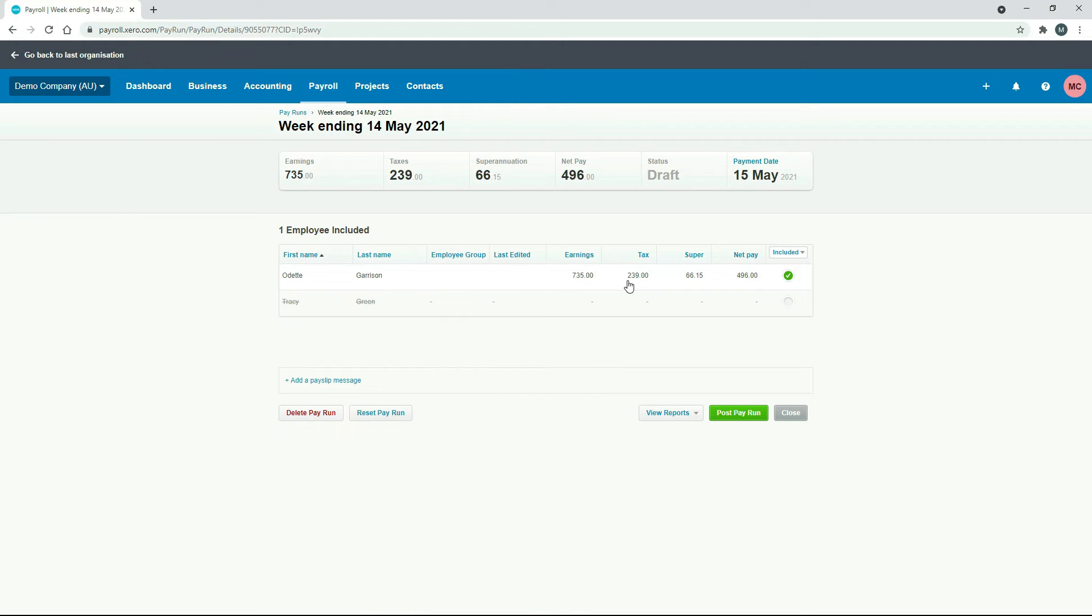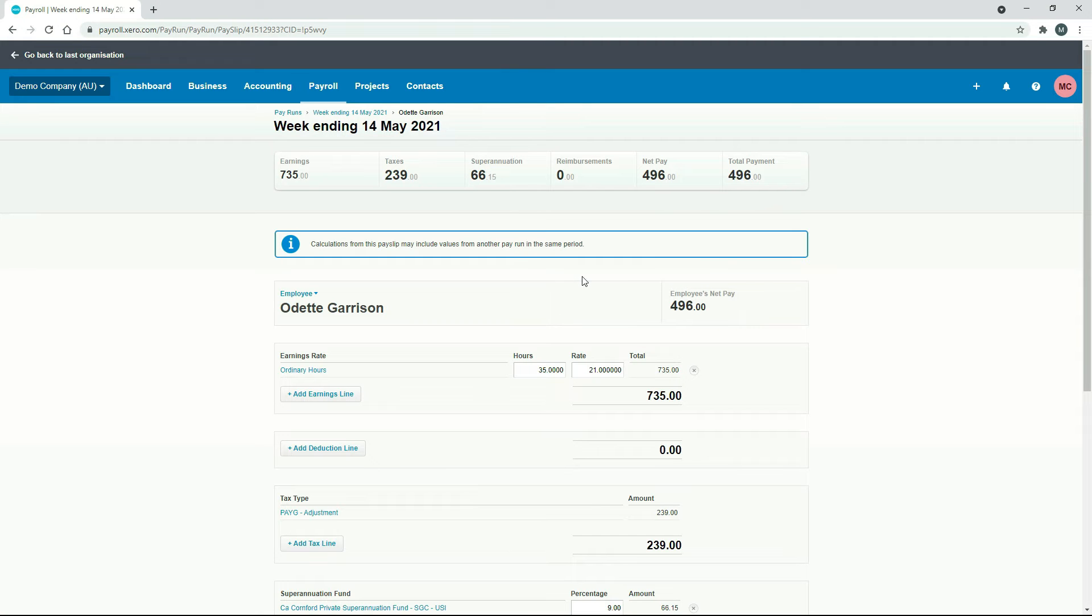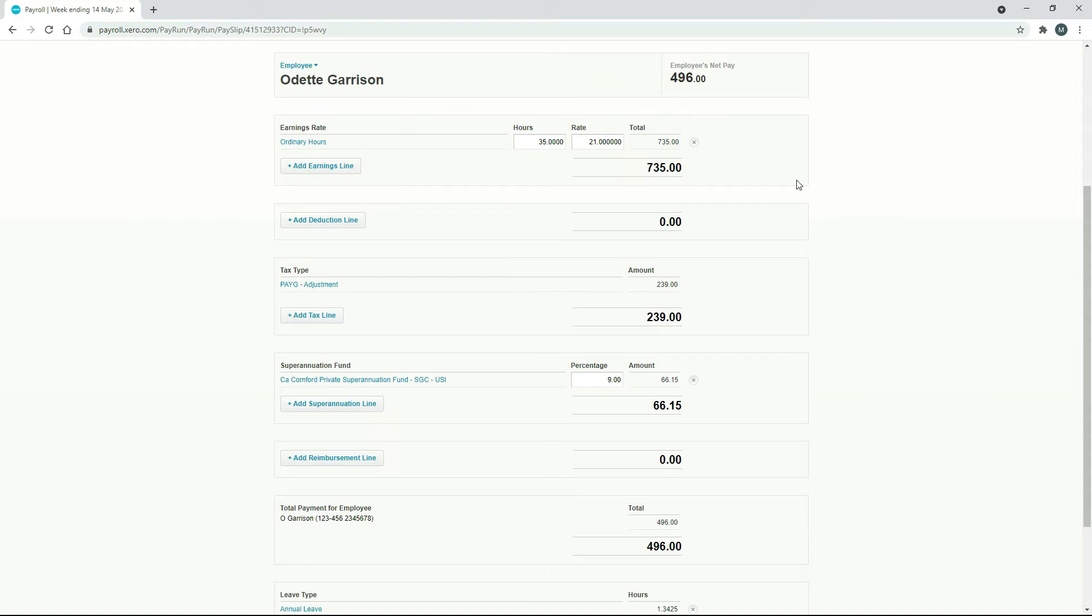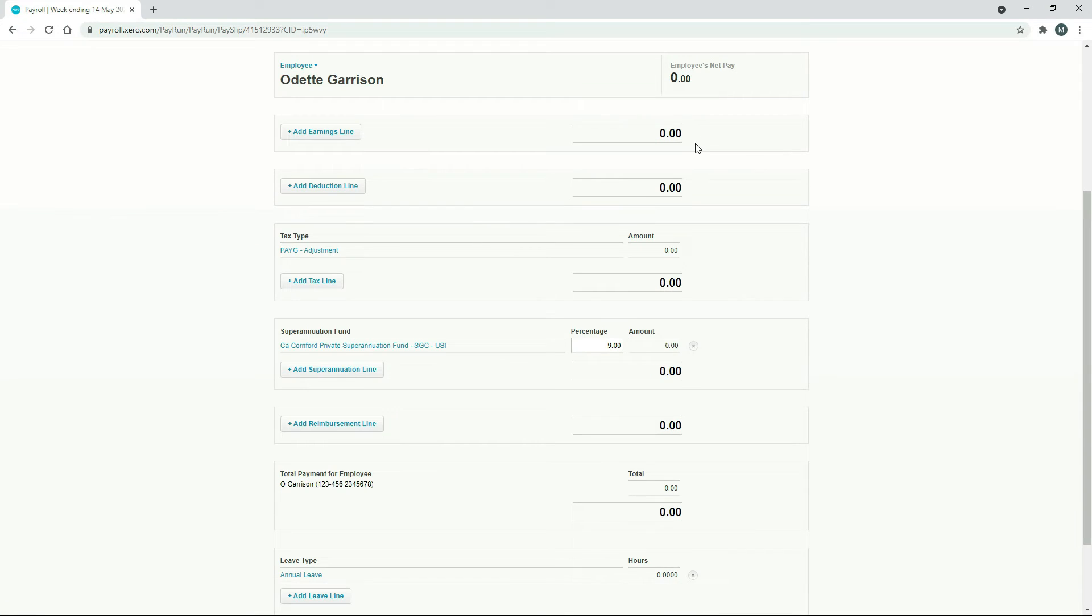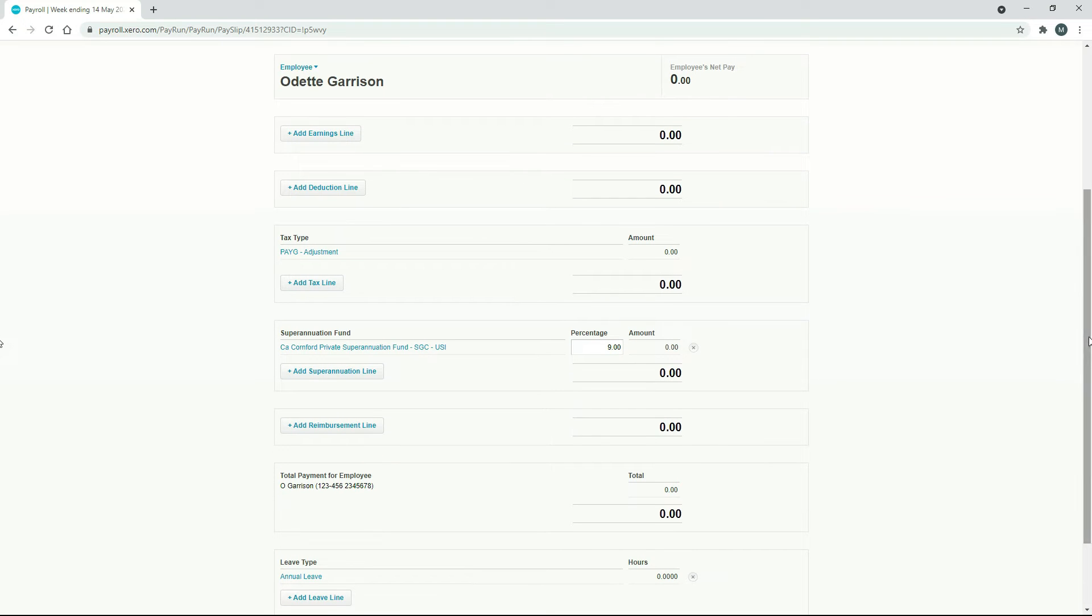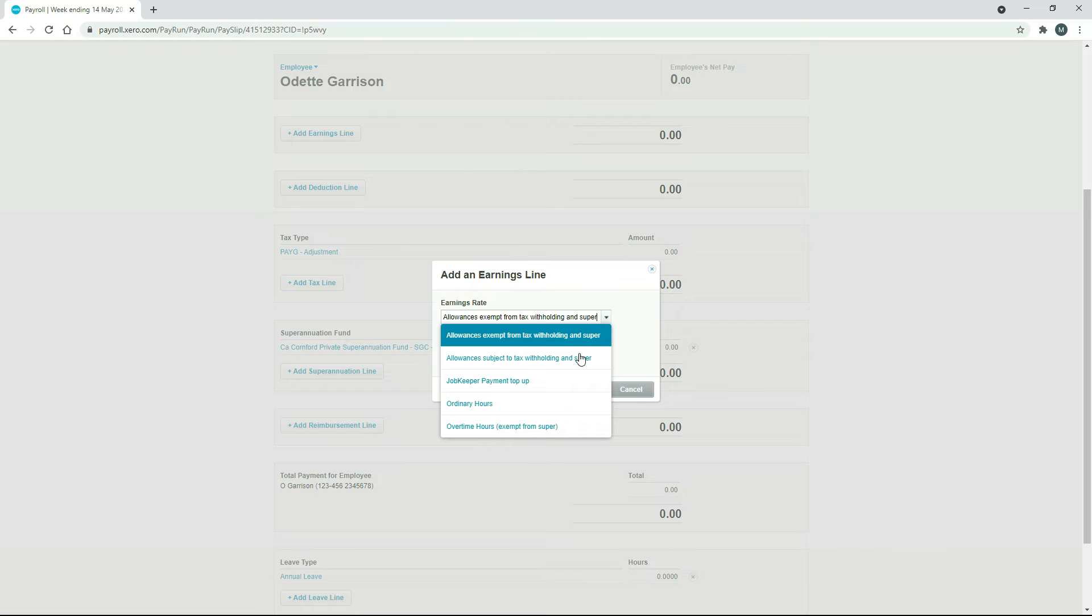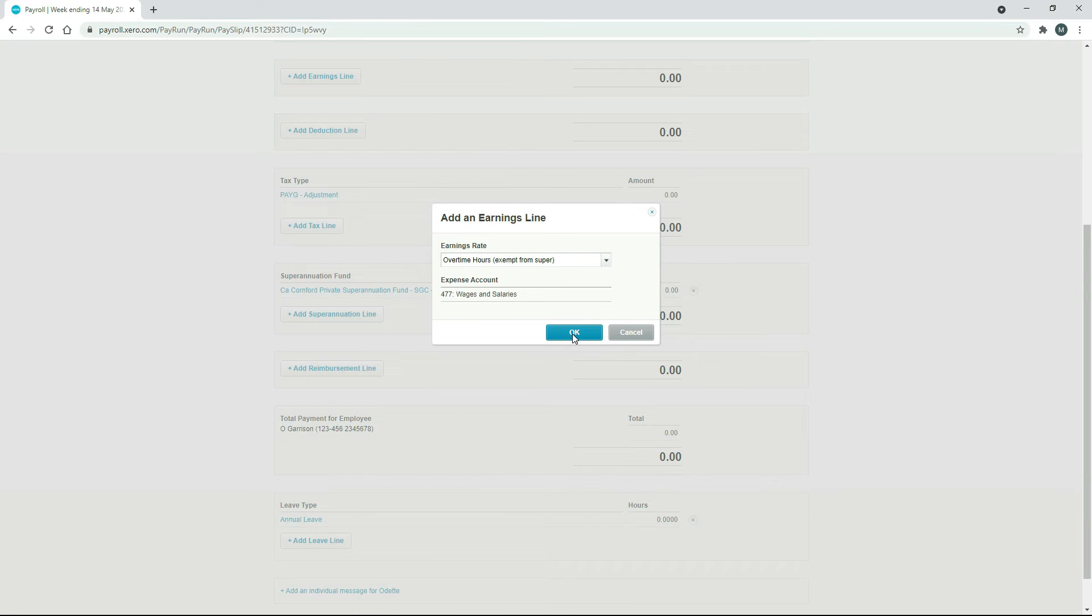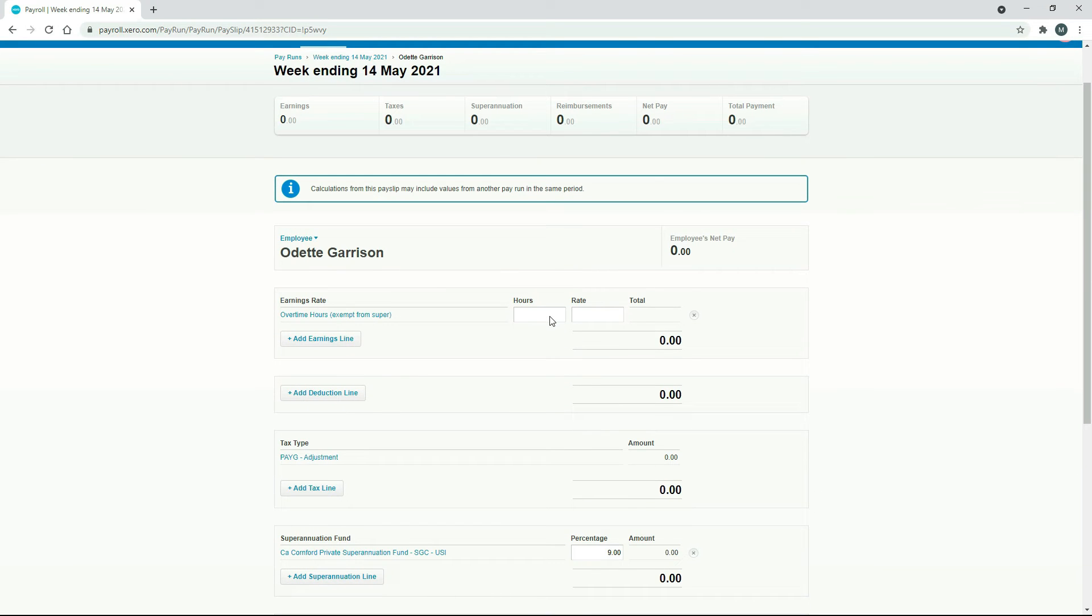So what we're going to do is we're not going to pay them their full pay for that week. We're just going to assume that we forgot to pay them a little bit of overtime from a previous week, and we want to make up for it in this unscheduled pay run. So if we click in there, we get her usual weekly pay template, and from here we can make our adjustments. We don't want to pay her 35 ordinary hours, so if we just click on the little cross there and delete that, then you can see a bunch of other things also zeroed out. So we'll add an earnings line. We'll just pick that overtime one there. Okay, and we'll just put in some hours and a rate.